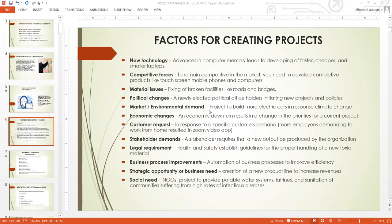Economic changes: an economic downturn results in a change in priorities for current projects. With inflation, people tend to concentrate on essential products rather than luxurious ones, and companies respond to these economic changes within their customer base. These are the things that drive project management activities.